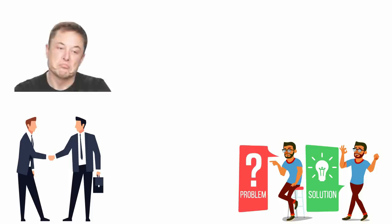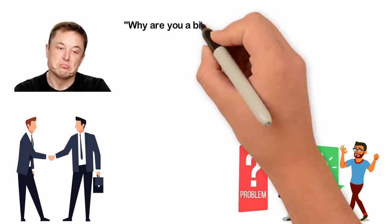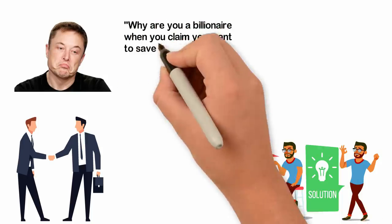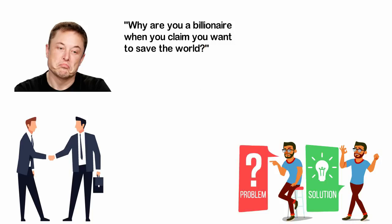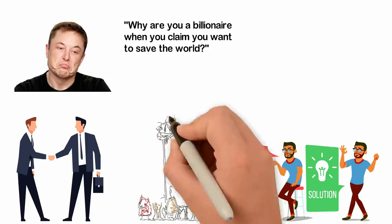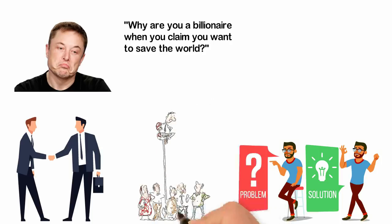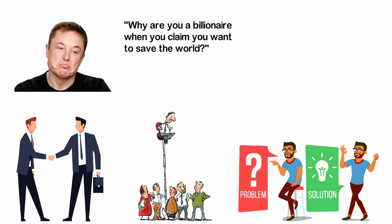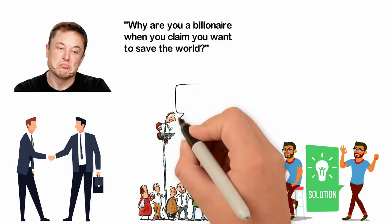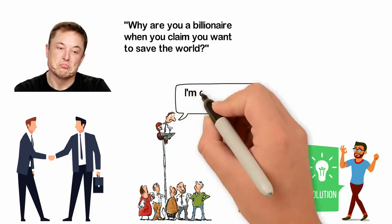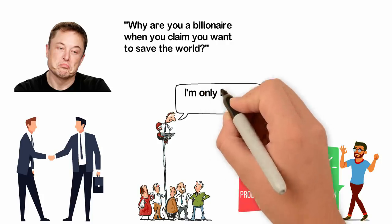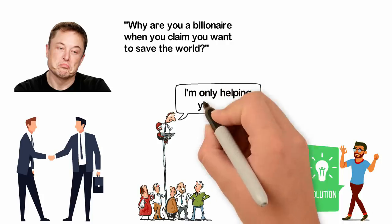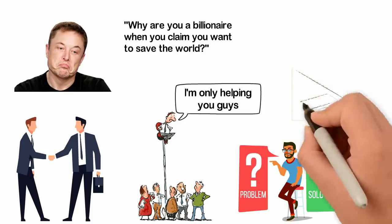One interviewer once asked Elon Musk something like, why are you a billionaire when you claim you want to save the world? Meaning, if you truly love to save the world, why are you so rich doing it? This line of thinking is like, if you want to help other people, then you shouldn't be wealthy doing it or the rich are greedy and that's why they make a lot of money. As a student of money, you must not believe that. The opposite is the truth. The rich are rich because they are generous. The rich are rich because they are selfless.